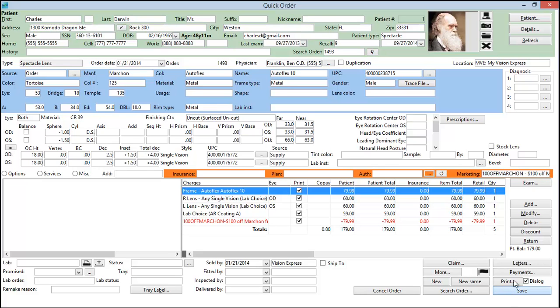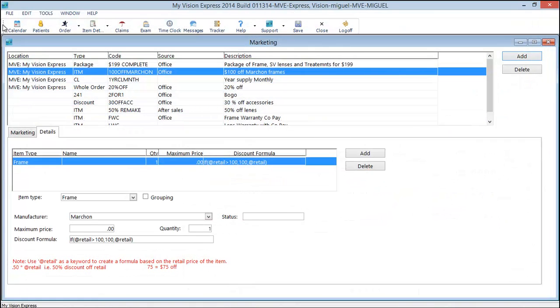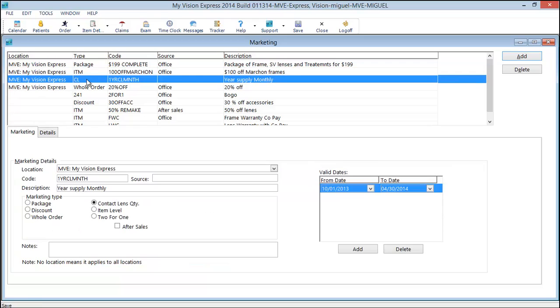We'll save. And close. Next we'll take a look at our contact lens quantity discount.